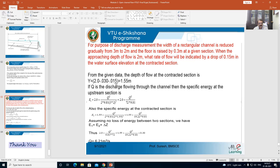I will solve the same problems again once I cover GVF and RVF in the later lectures. This completes the complete syllabus as far as module 2 is concerned. Thank you very much.